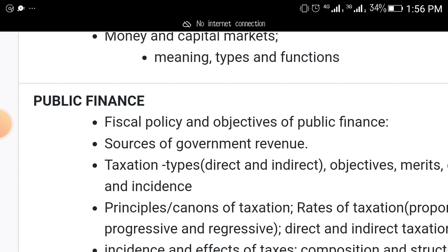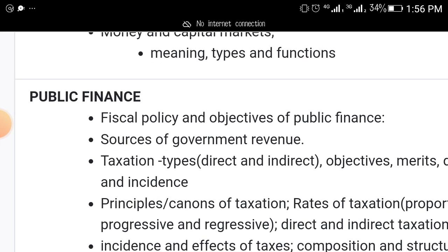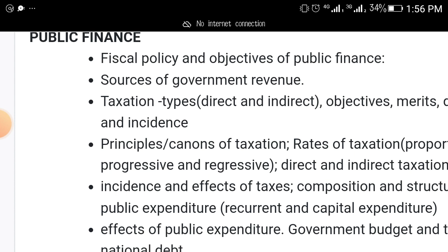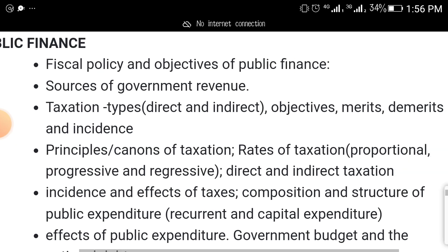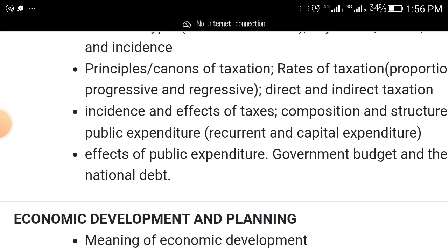Also cover the money and capital market — meaning of the money and capital market, types of capital market, and their functions. Another topic is public finance: fiscal policy, objectives of public finance, sources of government revenue, and taxation. Taxation will definitely come out — direct and indirect taxation, objectives, merits, incidence, principles and canons of taxation, and the effects of taxation. Read up everything about taxation.